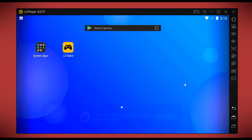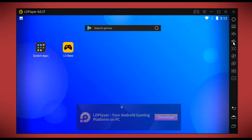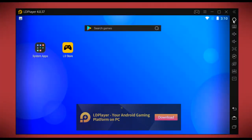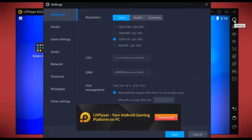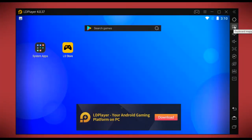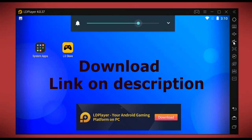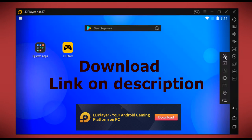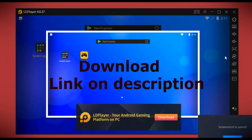On the right side of LD Player, we have a column consisting of all features including settings, keyboard mapping, volume up and down, full screen, screenshot, and much more.